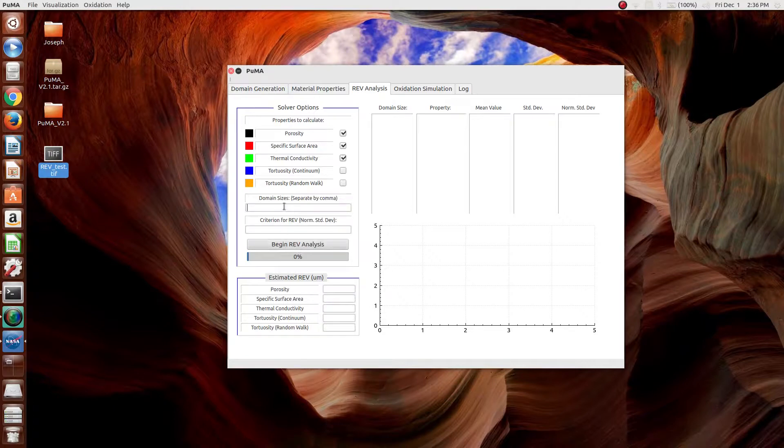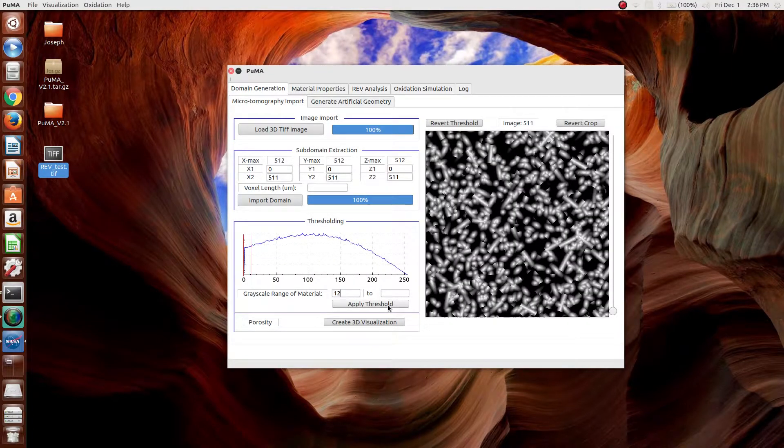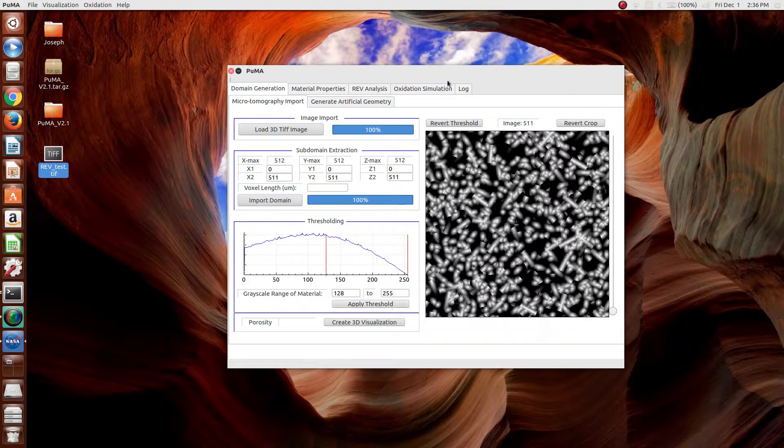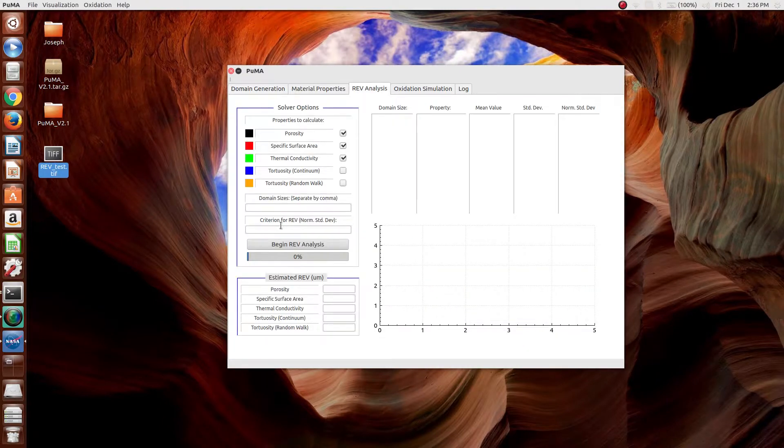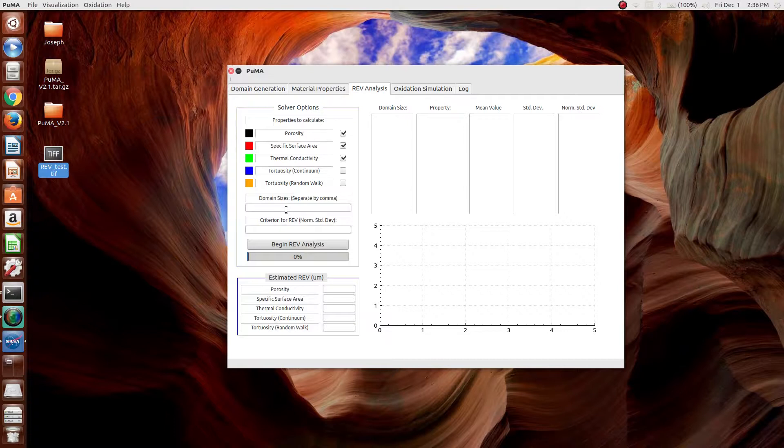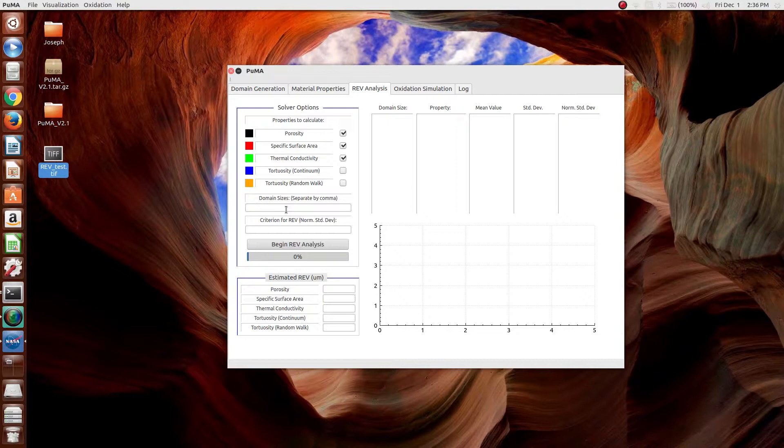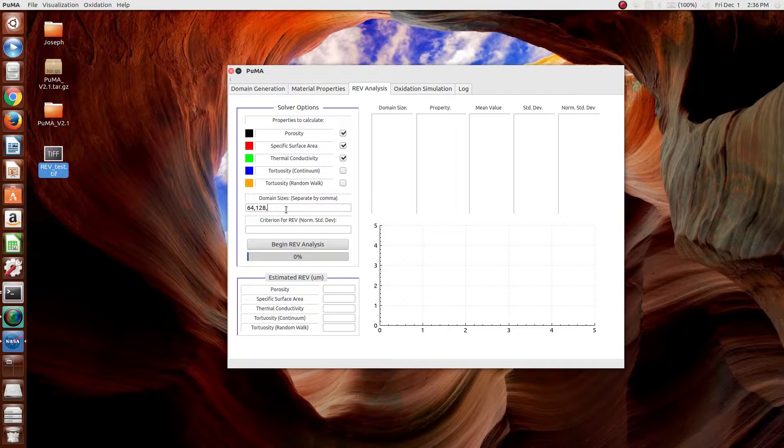Next is to choose the domain sizes. Since this is a 512 cubed sample, the domain sizes have to be smaller than that, and the largest domain size has to be half or less of the 512 cubed. So, in this case, we can go 64, 128, and 256.